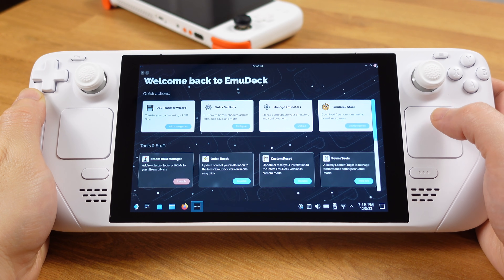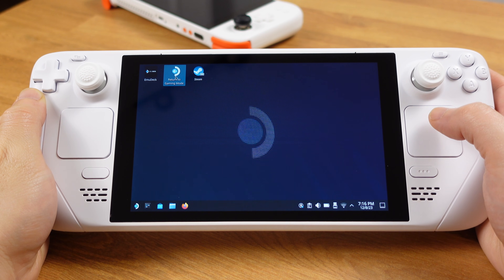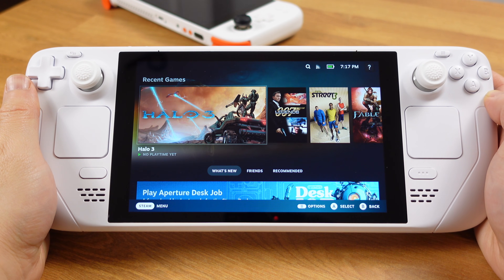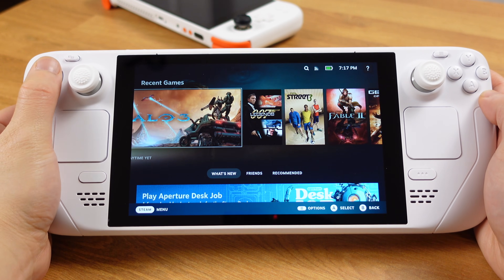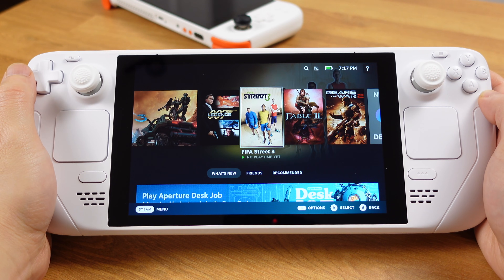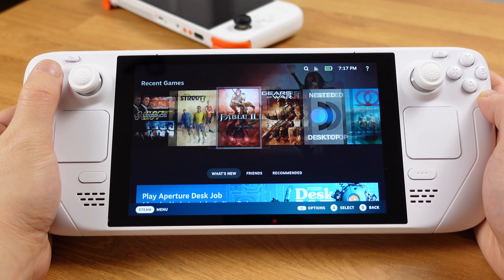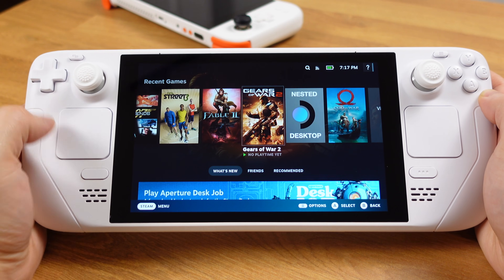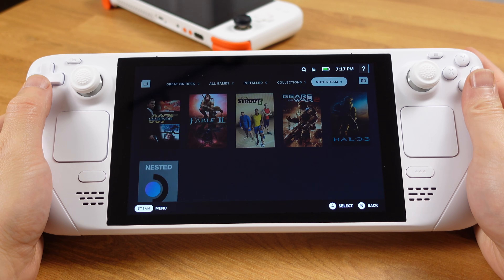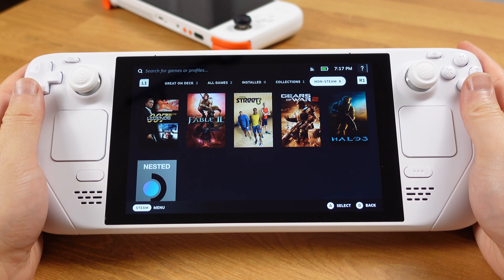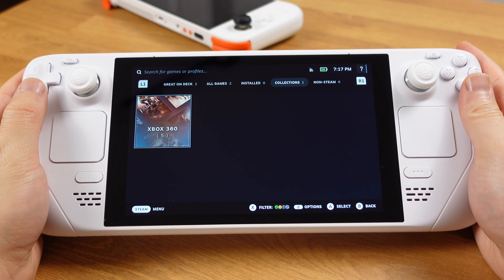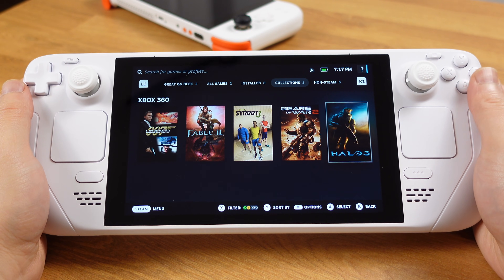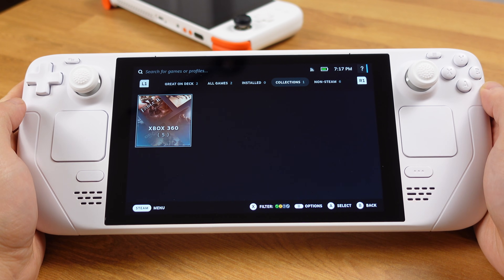Now we can close Emudeck and switch back to gaming mode. You will see all your Xbox 360 games show up under your Steam library, and they are ready to play. Just remember, most games will not run well on this emulator right now. This is just a quick update video about the state of the Xenia emulator on the Steam Deck. That's all for this one — I will see you on the next one. Thanks for being here.